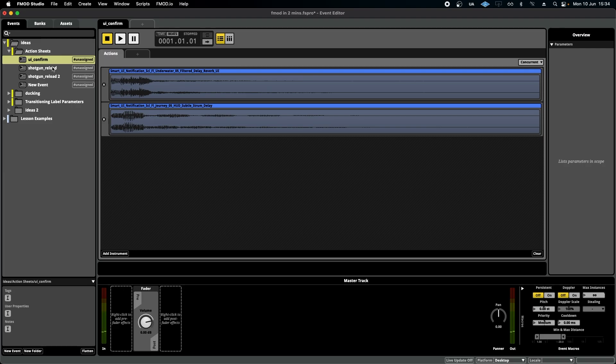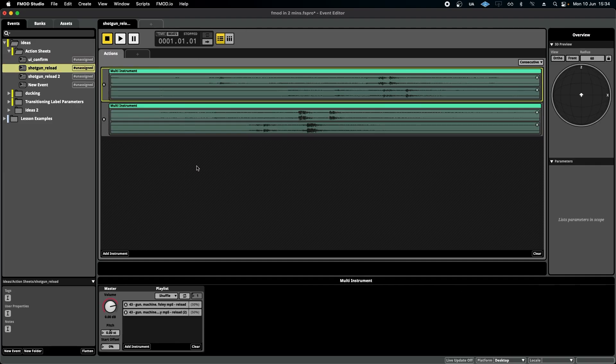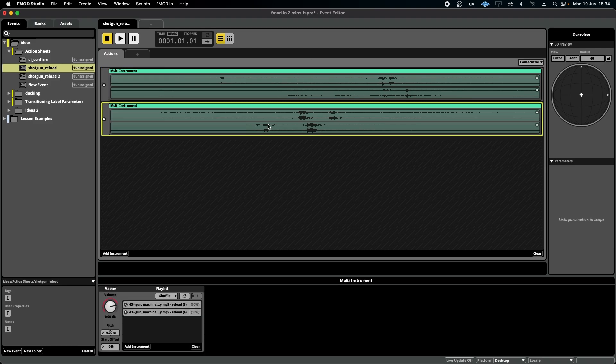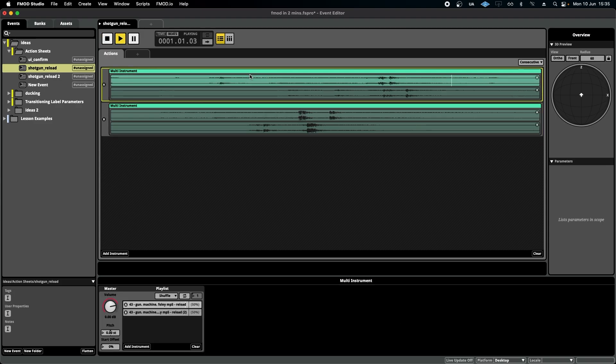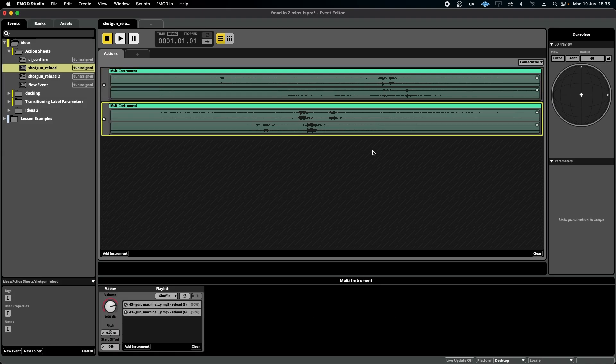Or if I wanted to do the consecutive sound, I could have one sound play after the other. In this case, I have two multi-instruments containing half of a reload for a shotgun. As you can see, the first one plays, and once it's finished, the second one will play.